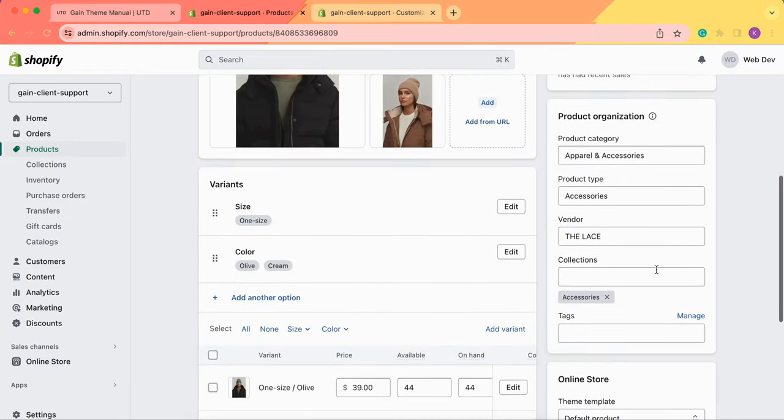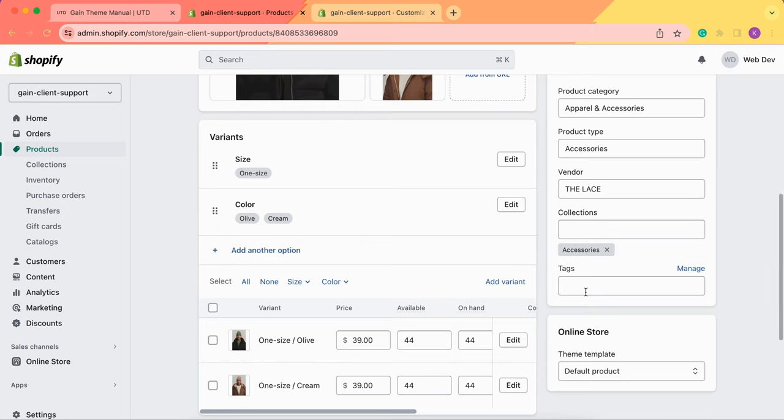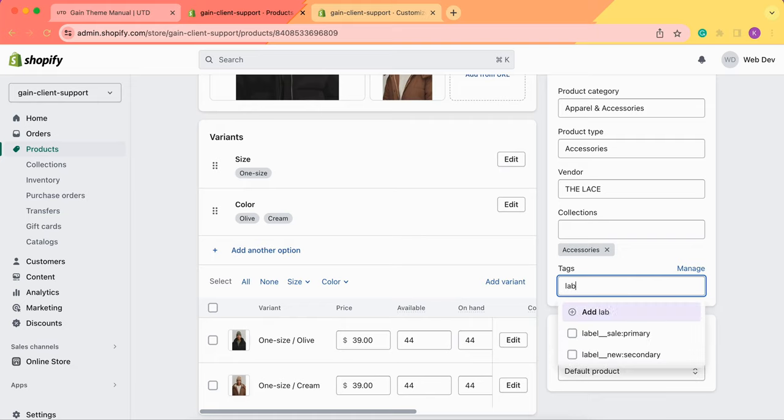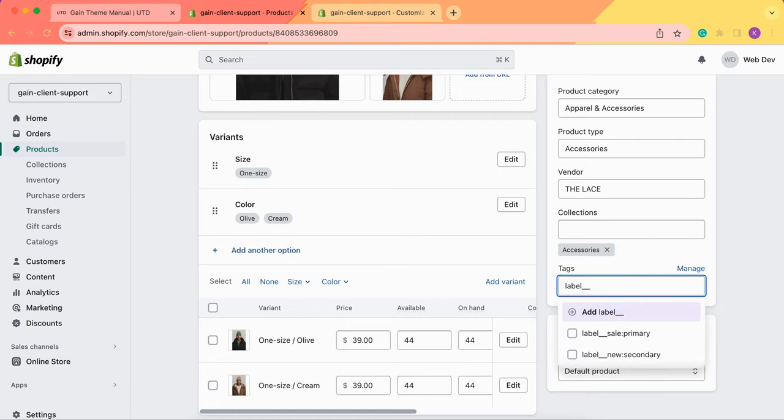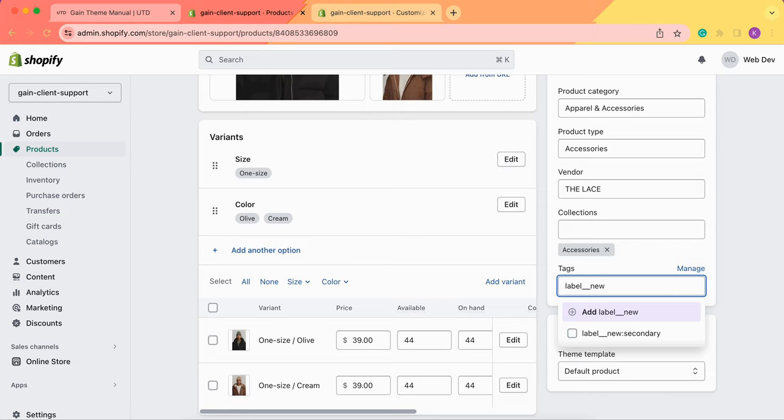Now we go to our text section and here is the proper way to add the labels. We enter label double underscore then we need to add the name of the label. If we want to showcase a new item we'll add new. You don't need to enter it in all capital letters because even if we enter the name in the lowercase, it will still be changed to all capital letters in the actual badge.